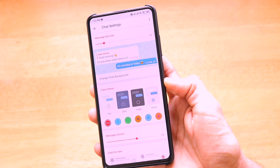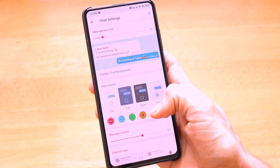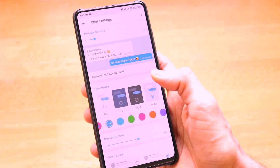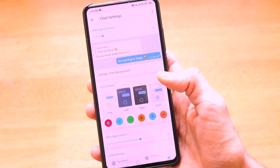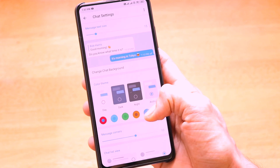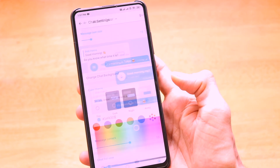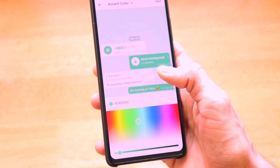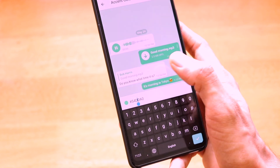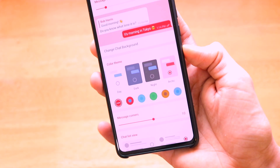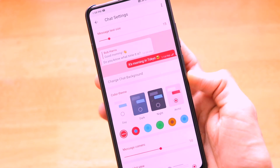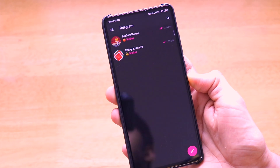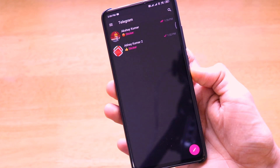You can also change the accent colors of your Telegram application. For instance, you can change it to brown or any other color. If you have a custom color or brand color of your choice, you can set it by sliding to the custom color option. For example, if you are a OnePlus fan, you can set the OnePlus red as your accent color, and all accents in the app will change accordingly.